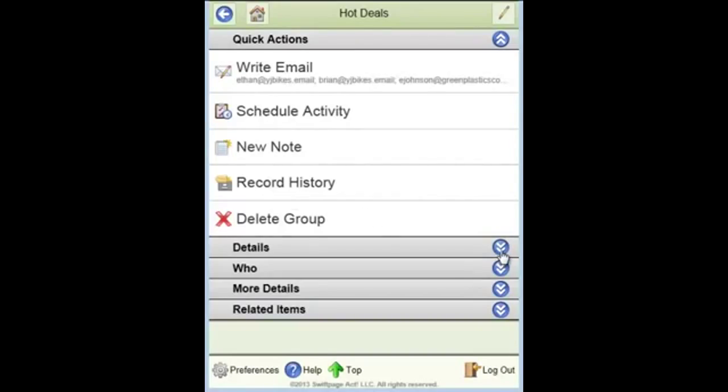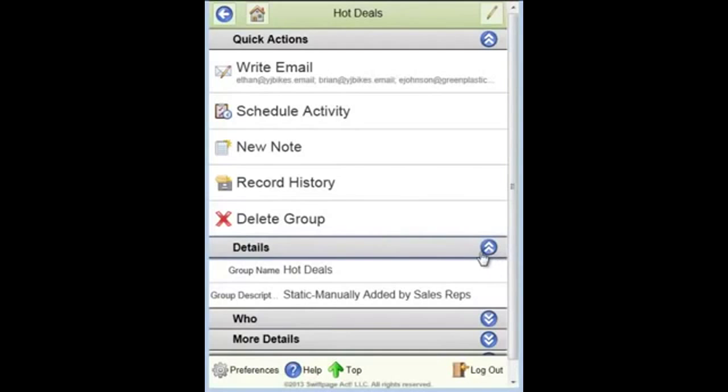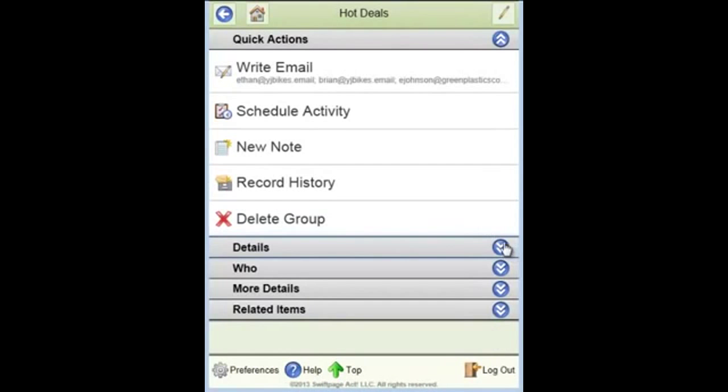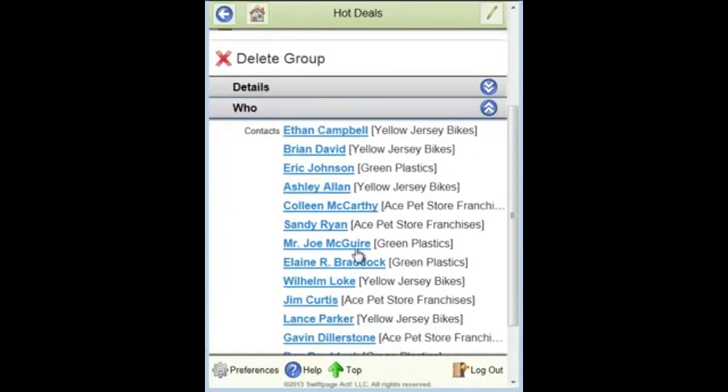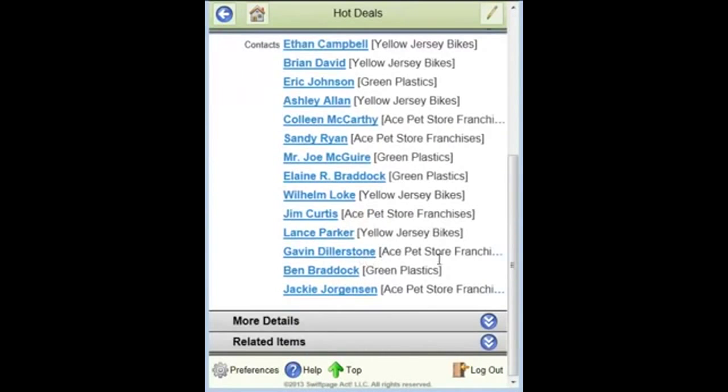Under the details tab, I can see more information. I can bring into that view any fields, standard fields, custom fields about the group that I might want to see. Under the who, of course, I get the names of all the people in that group.